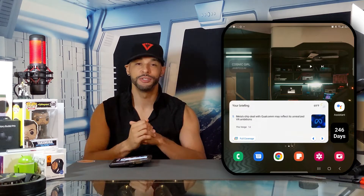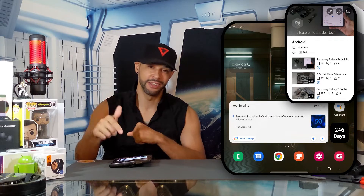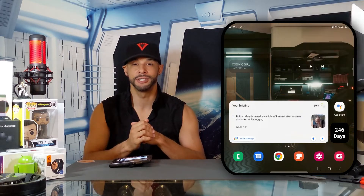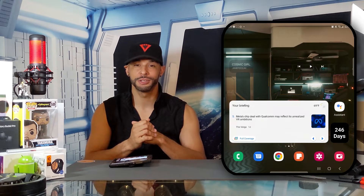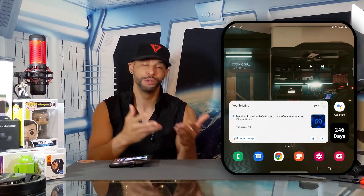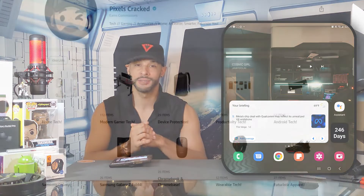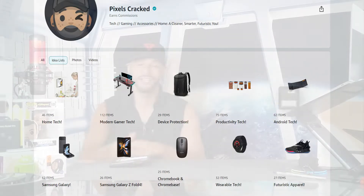This video is featured on the Android playlist, so you can find information related to this topic quickly and easily. As always, we only feature products or services I buy, use, or I'm interested in, and you can find the Samsung Galaxy Z Fold 4 related items and items shown in this video at the Amazon storefront link in the description below.